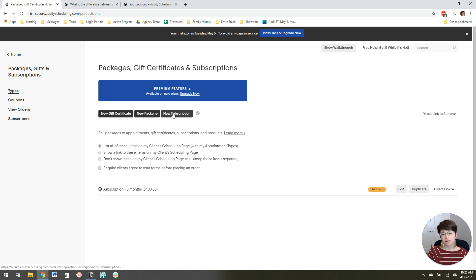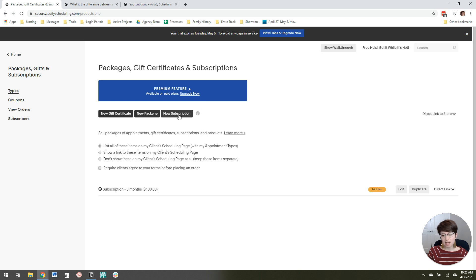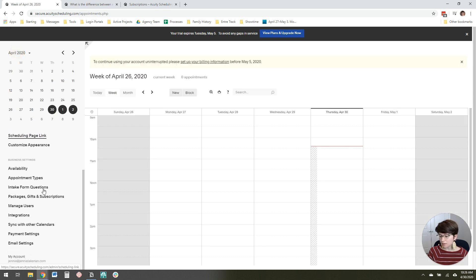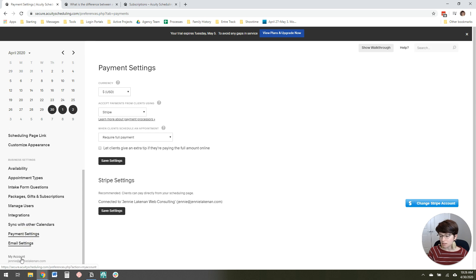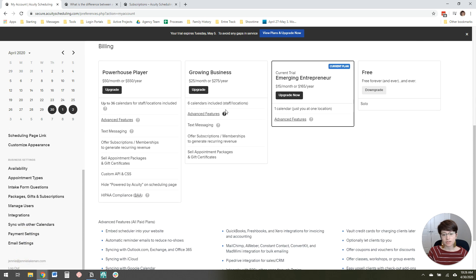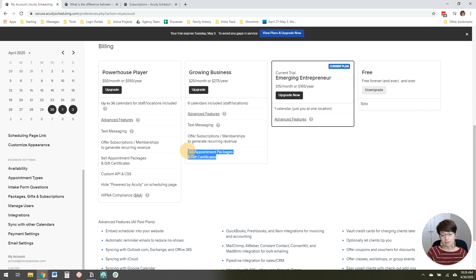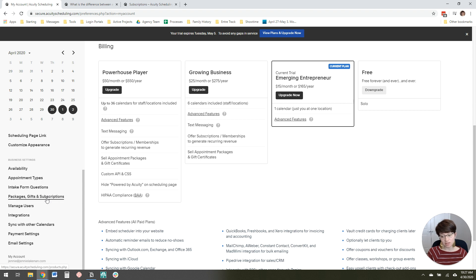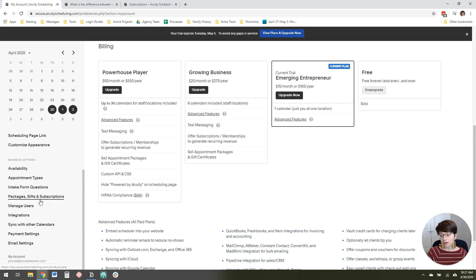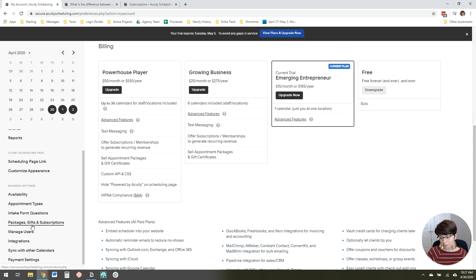Now, to get the subscription feature, you actually have to have either the mid or high tier on Acuity. Let me look at my account. Okay, so you have to have at least Growing or Powerhouse Player to be able to use subscriptions, and packages as well. Being able to take payments through Acuity requires their Growing or Powerhouse Player plans. That's the convenience you get by being able to automate this process.